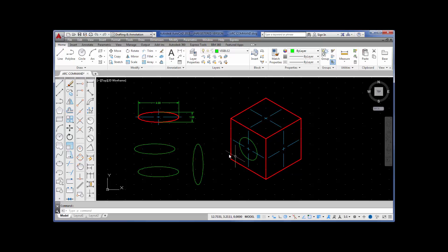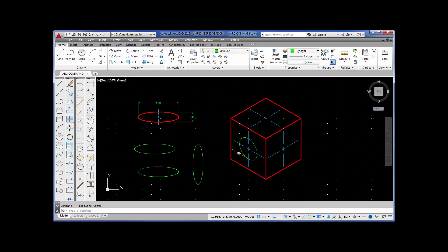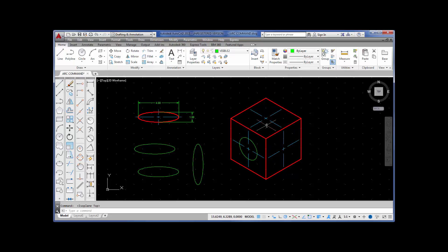That is an isometric ellipse drawn on this side of the cube. Now let's talk about these sides. I'm going to toggle F5 to that side — this side is ISO plane right. Look at the command prompt; it tells you ISO plane right. I'm going to toggle again — F5. This is ISO plane left. And F5 again — ISO plane top. These are the only three ways you can draw an isometric ellipse: ISO plane right, left, or top.